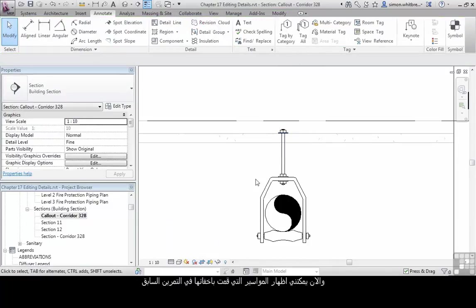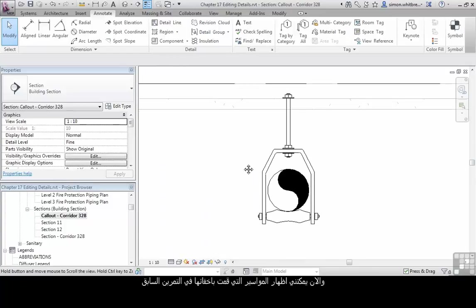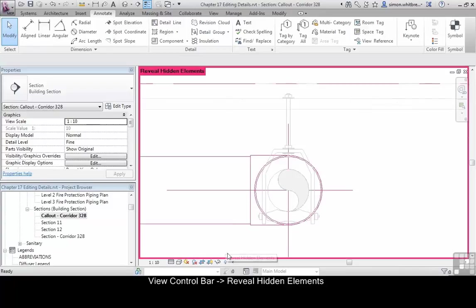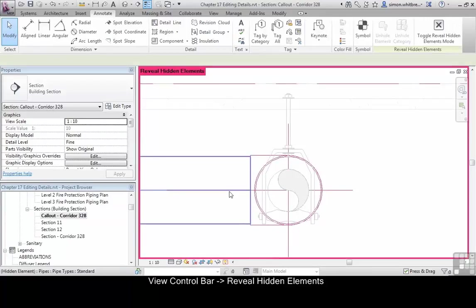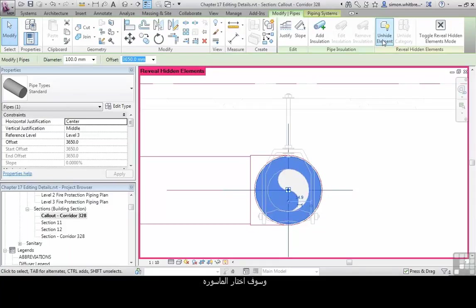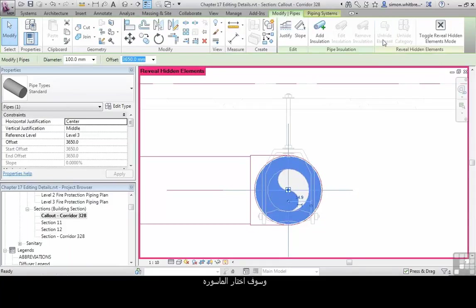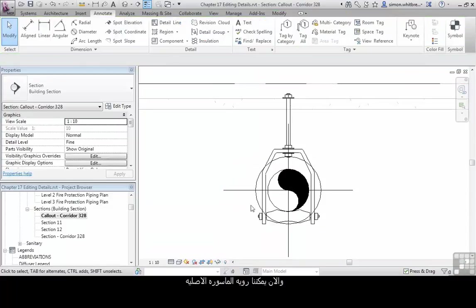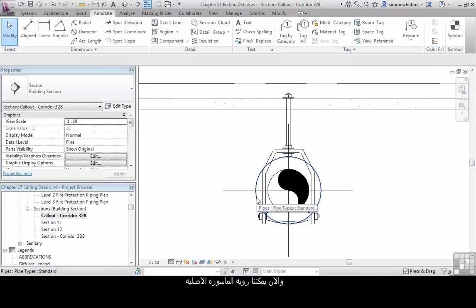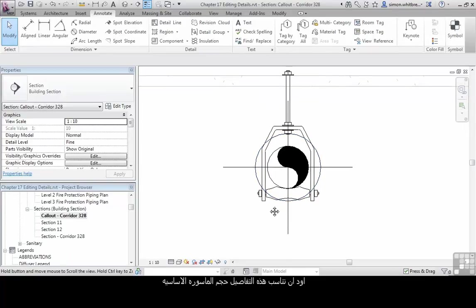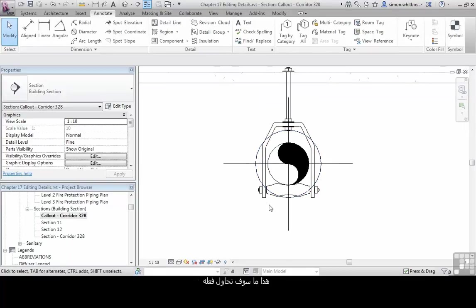I can now unhide the pipes that I hid in a previous exercise. From the view control bar, click on reveal hidden elements, and I'm going to select the pipe that's coming through the detail and click on unhide elements. Close the reveal hidden elements button, and we can now see the pipe that we're detailing. Well I'd actually like my detail to match the size of this pipe. That is after all what we're trying to do.